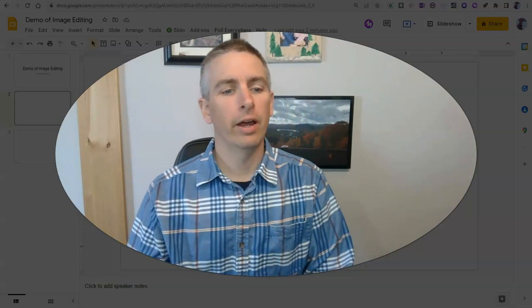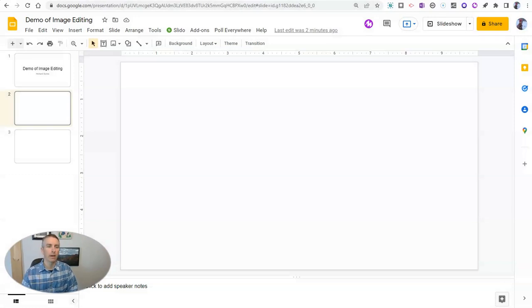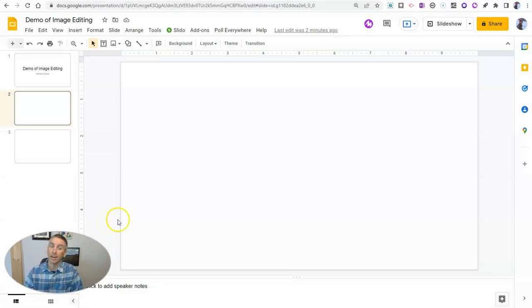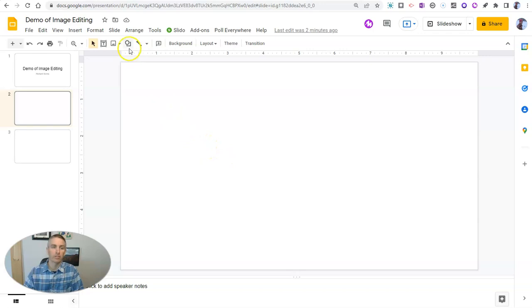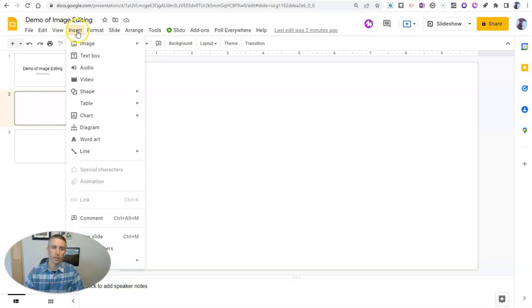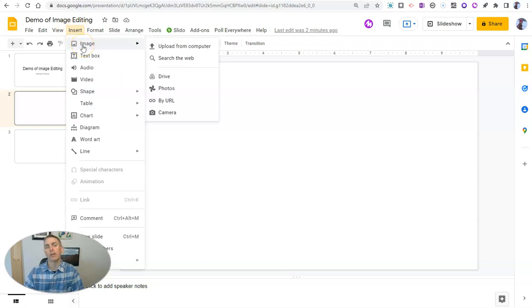Let's go ahead and take a look here at my blank Google Slide. And to it, I'm going to add an image. Now we'll just go to the insert image option here or insert image from the insert menu. Either way will work.